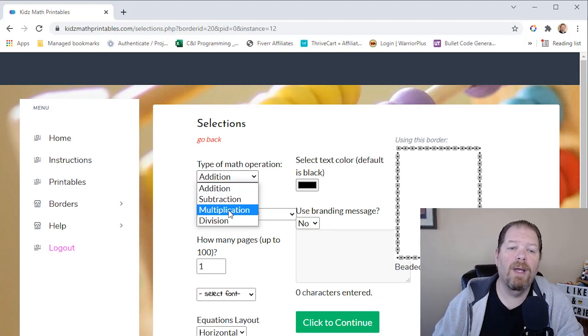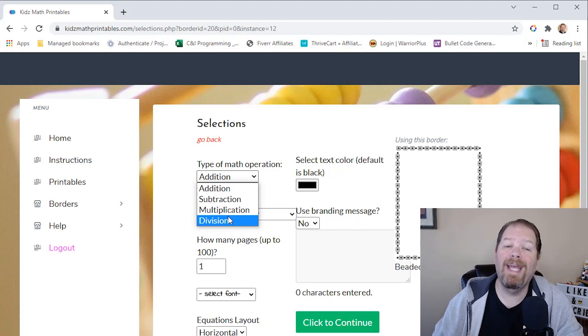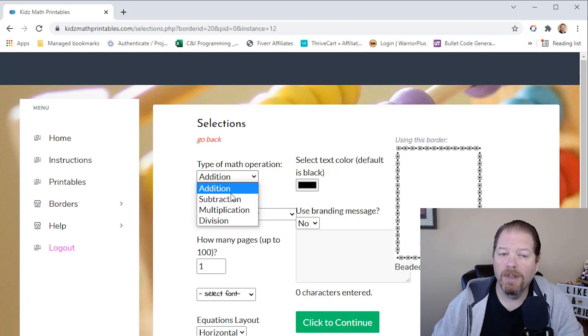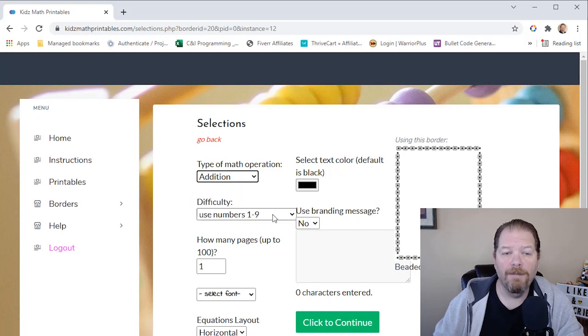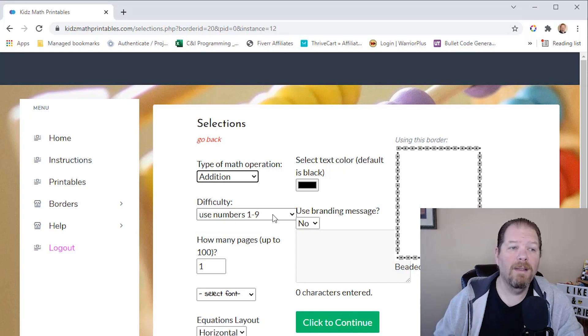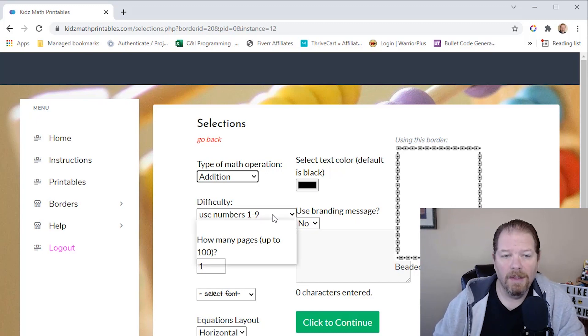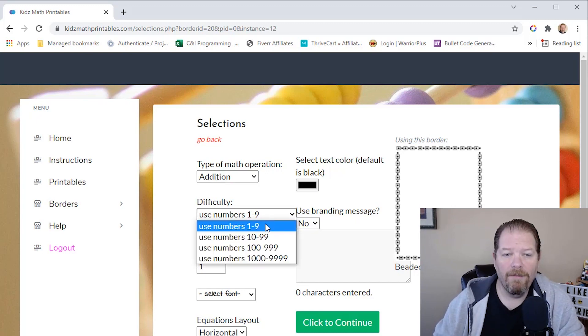We're going to select the type of math operation. So we have addition, subtraction, multiplication, and division. So let's just keep it simple. We're going to do addition. Our difficulty, the difficulty is based on the number of digits. So for the default, it's going to be one to nine and you get 10 to 99, 100 to 999, and then four digits.